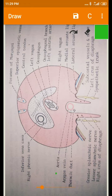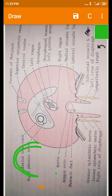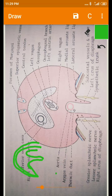Both crura are attached to the lumbar vertebrae. The central tendon forms the dome of the diaphragm. In the longitudinal anatomical position, the muscle is present like this, and the crura are present on the posterior aspect. Some openings are present in the diaphragm, and now we are going to see them.